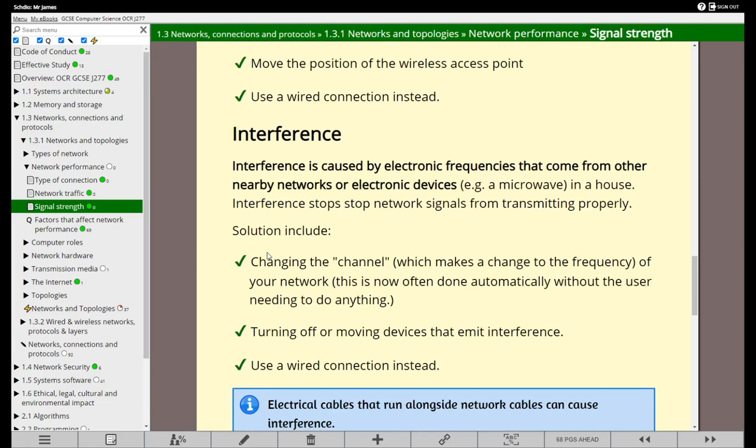Interference, as I mentioned before, believe it or not can be caused by microwaves or other networks in the area. How do we solve that? We try to get rid of the interference if we can by turning devices off. If we can't do that, it might be possible to change the frequency at which the wireless access point operates, or what we call a sub-frequency or better known as a channel. If we change that channel, it's possible we can get a slightly better network connection, and of course that network might connect to the internet.